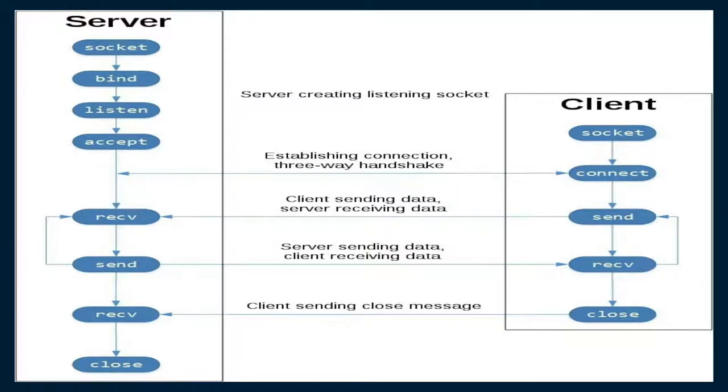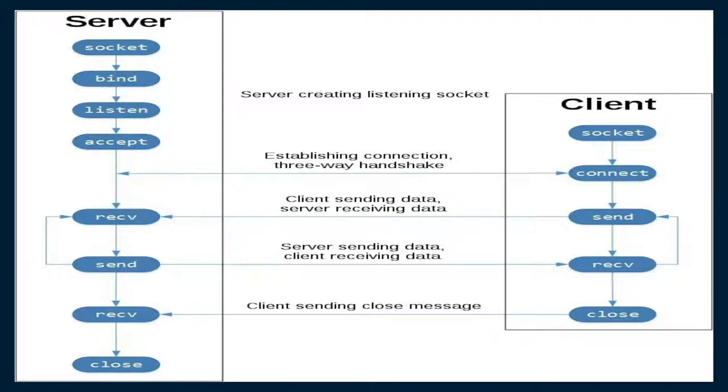To use python socket connection, we need to import socket module. Then sequentially, we need to perform some task to establish connection between server and client.